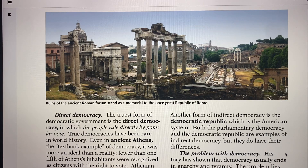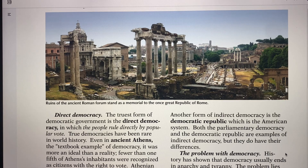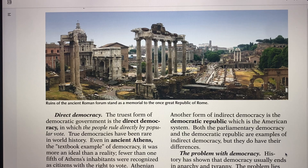True democracies are very rare in world history. Ancient Athens was a textbook example of a democracy, but really it was more idea than reality. In Athens, only one-fifth of the inhabitants were citizens; the other four-fifths were slaves and couldn't vote. Then it became the rule of 30 tyrants, as 30 different men were ruling as representing the people, but they were considered tyrants. So Athens fell in their democracy.